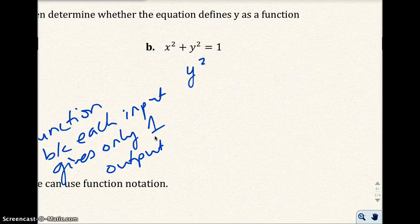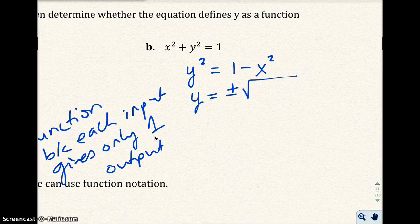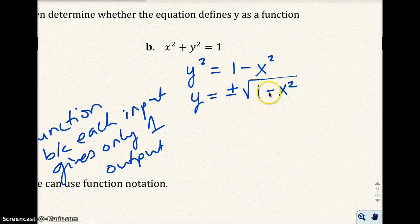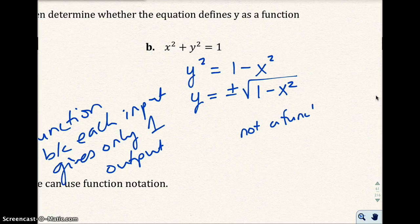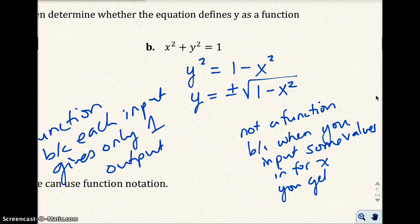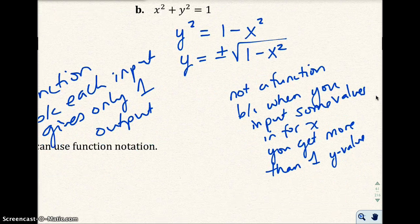When I solve for y in part B, I subtract x squared from both sides, so I get 1 minus x squared equals y squared. Using square root properties, y equals plus or minus the square root of 1 minus x squared. No matter what value I put in for x, I'm going to get plus or minus the square root of that value — two outputs for y. So this is not a function, because when you input some values for x, you get more than one y value: plus or minus.